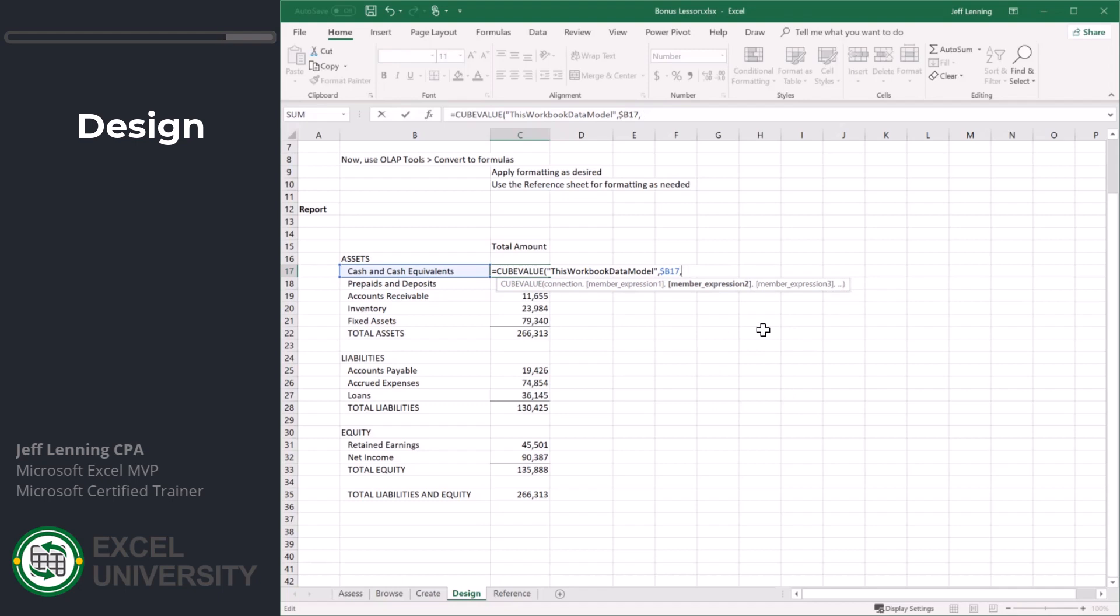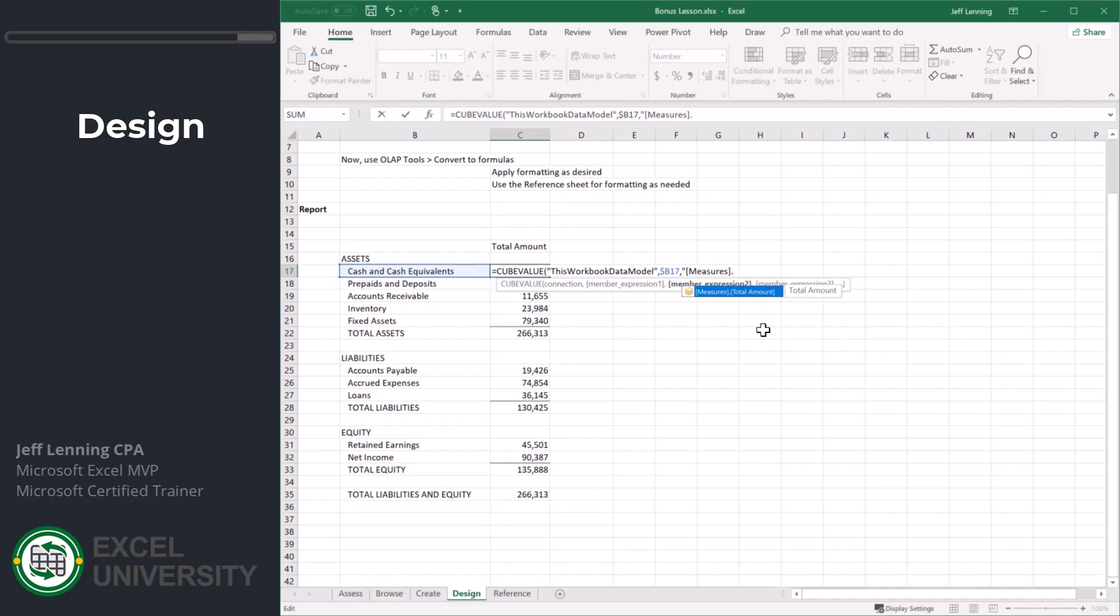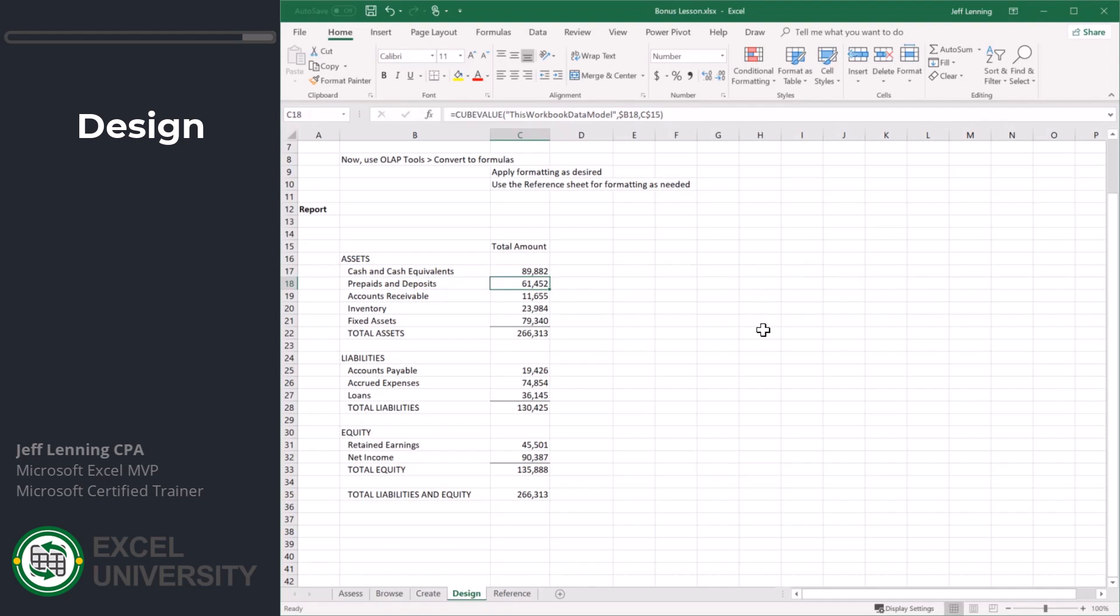This is how we can reference the data model directly. We just type in a quote, and then we select from the table that we want. Or this is measures. Tab to autocomplete. Then we use a dot. It'll list out the items. We hit tab to autocomplete. Close the quote. Close the function. Enter.